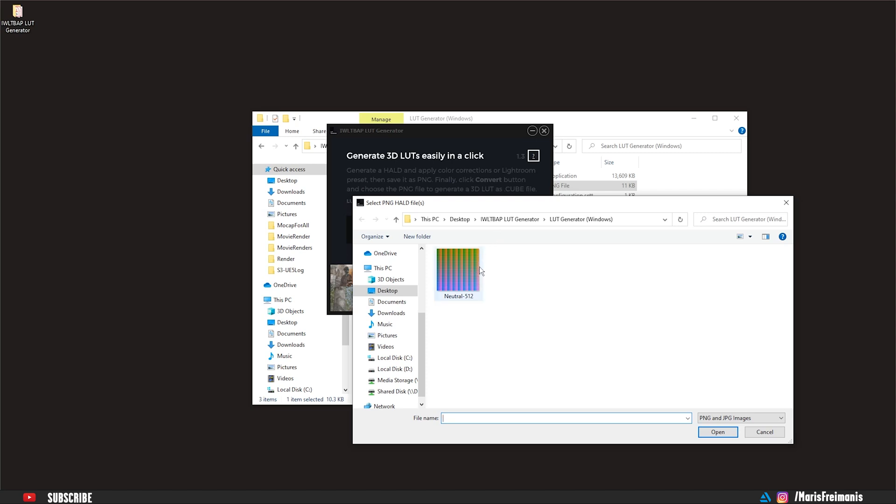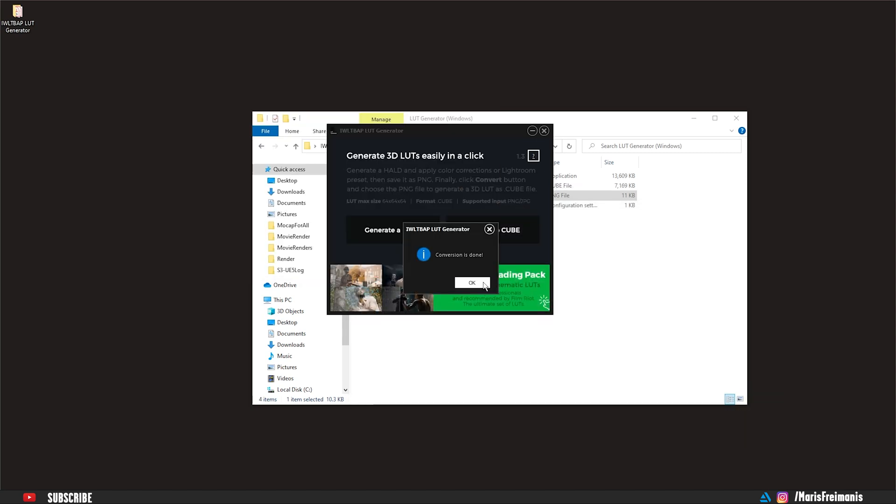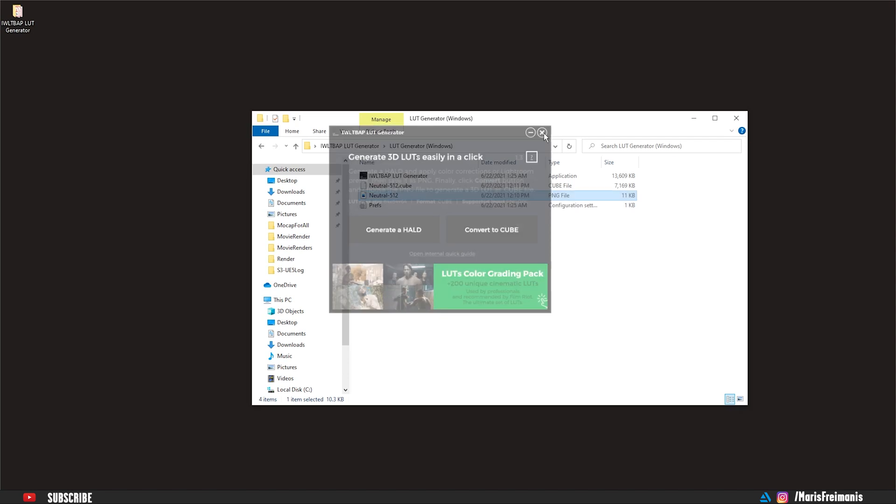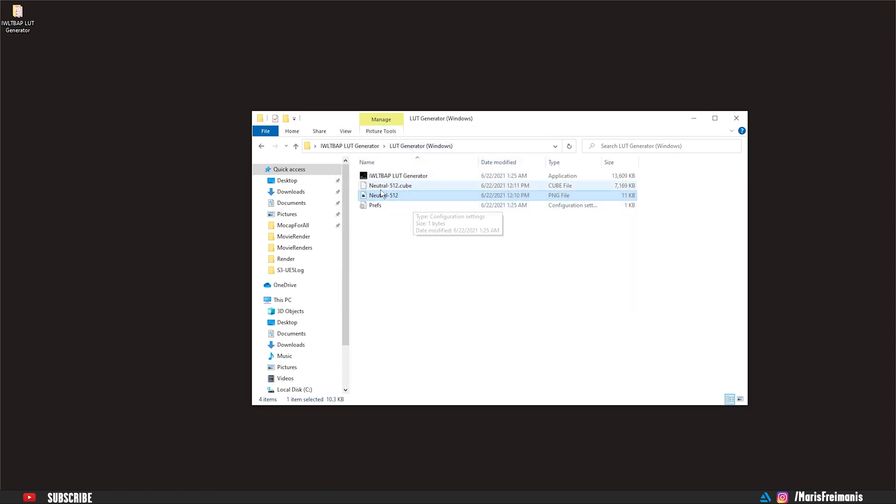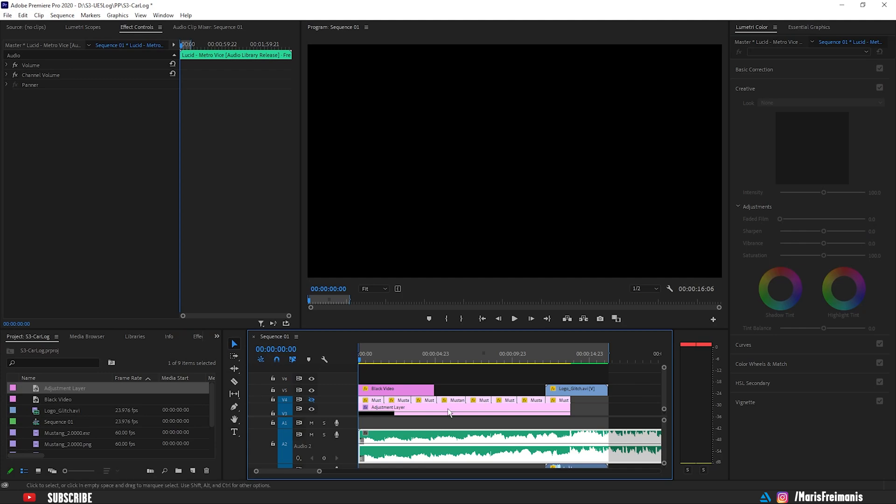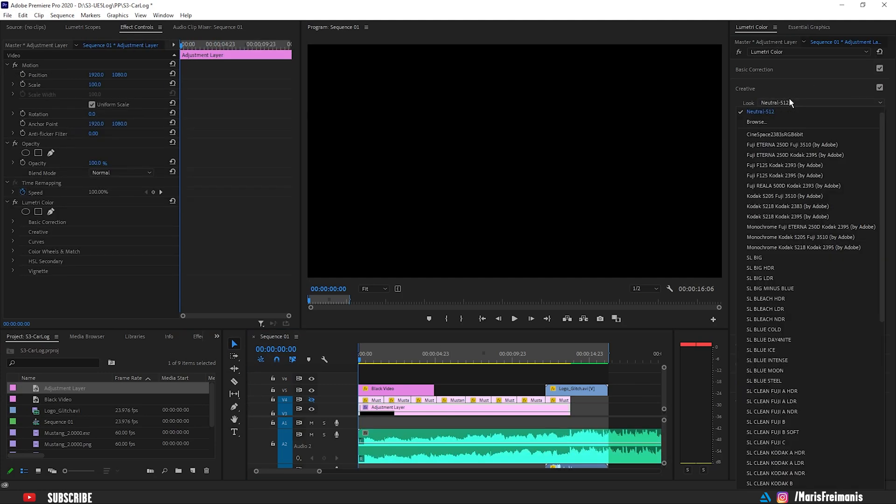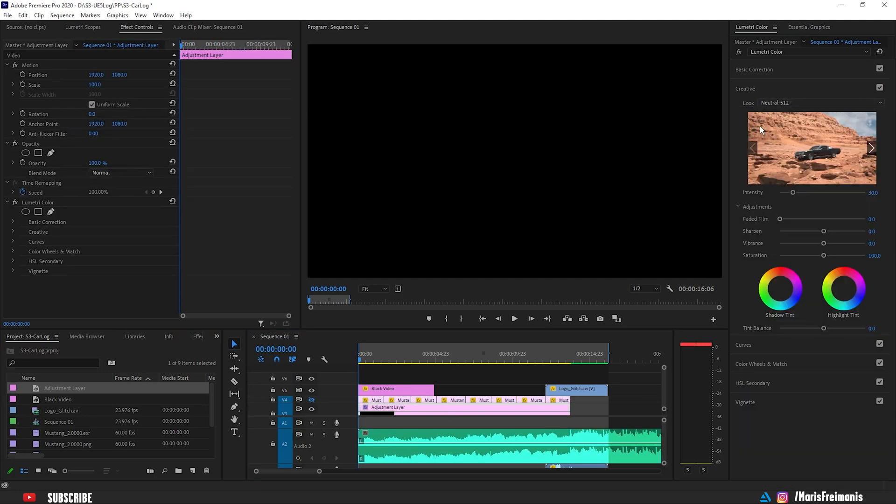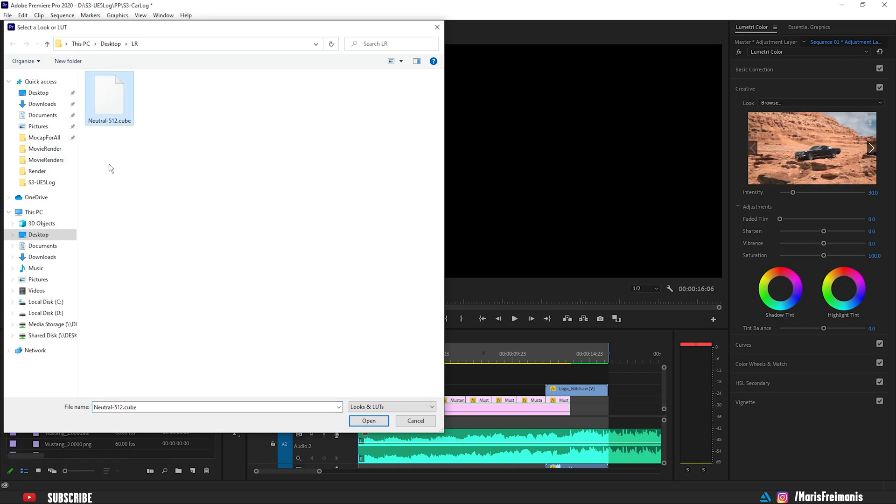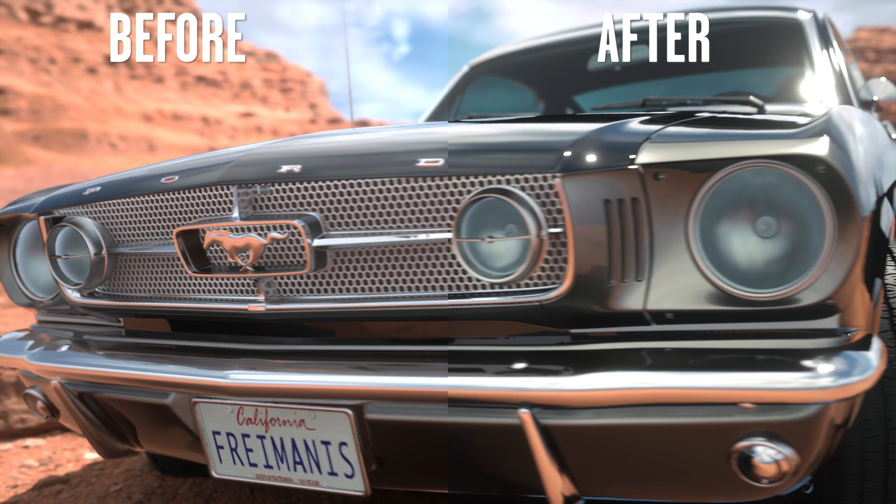We're going back to that software and now we're going to press convert to cube. Now we need to select that file, open it up and it's automatically going to convert to the LUT that you can use in any video editing software. So for example, we're going to go in Premiere Pro, select the LUT, select the cube file right here, press open and bam.